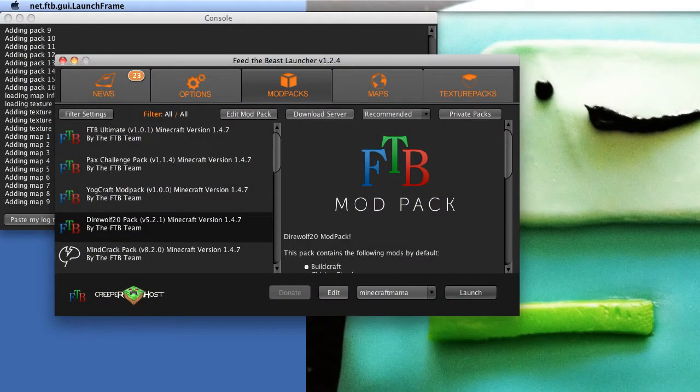Hey guys, it's Minecraft Mama here, and I've had a couple requests on how to put Optifine in your Feed the Beast mod pack. And if I can do it, you guys can do it.